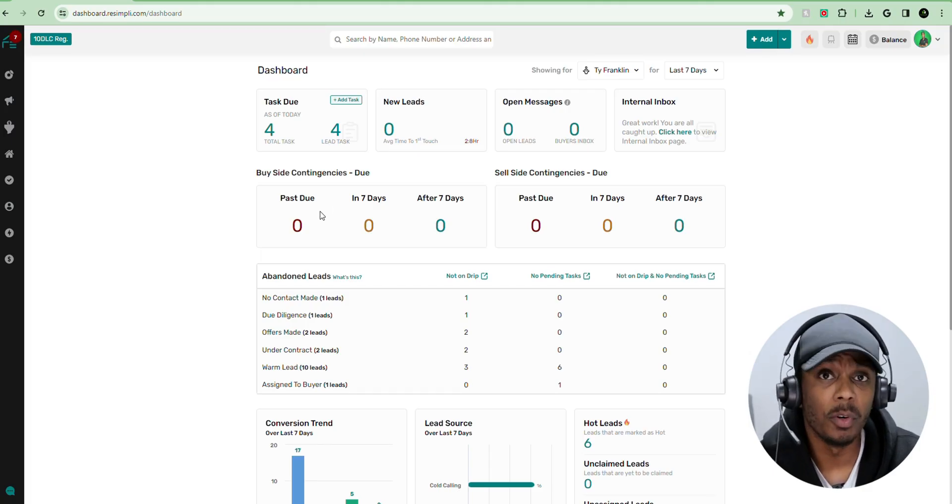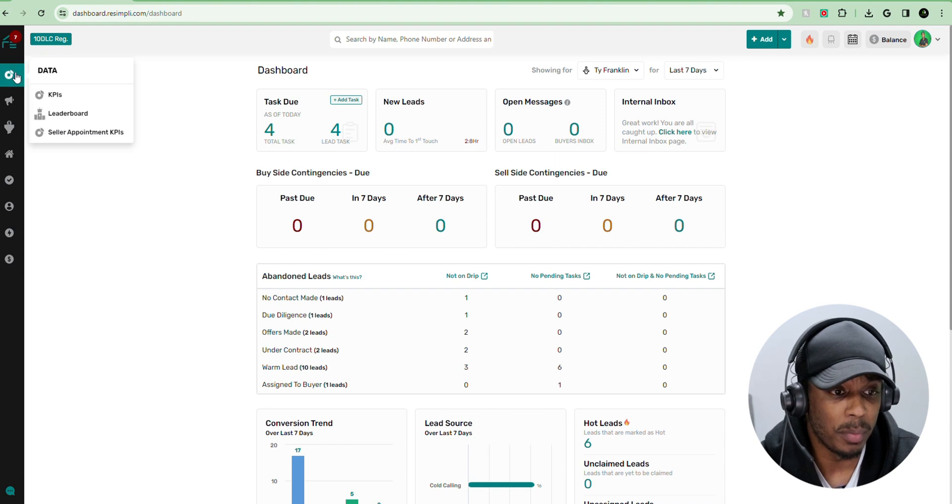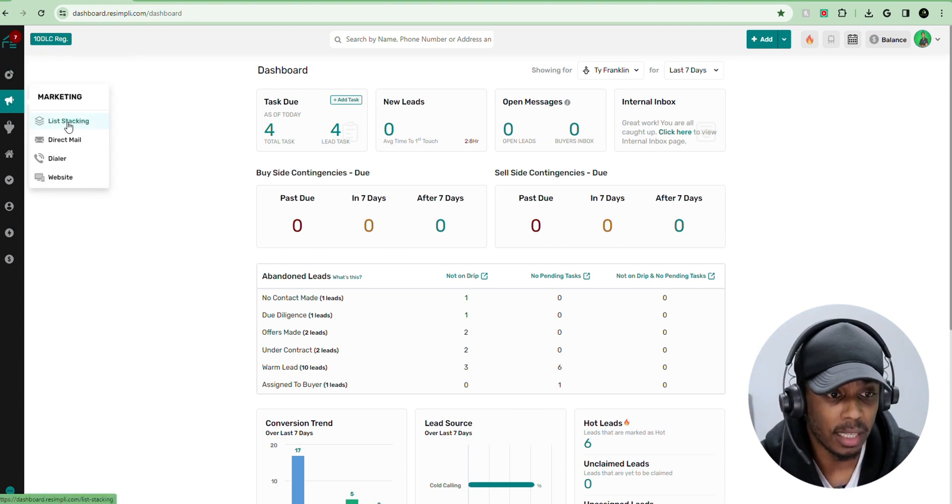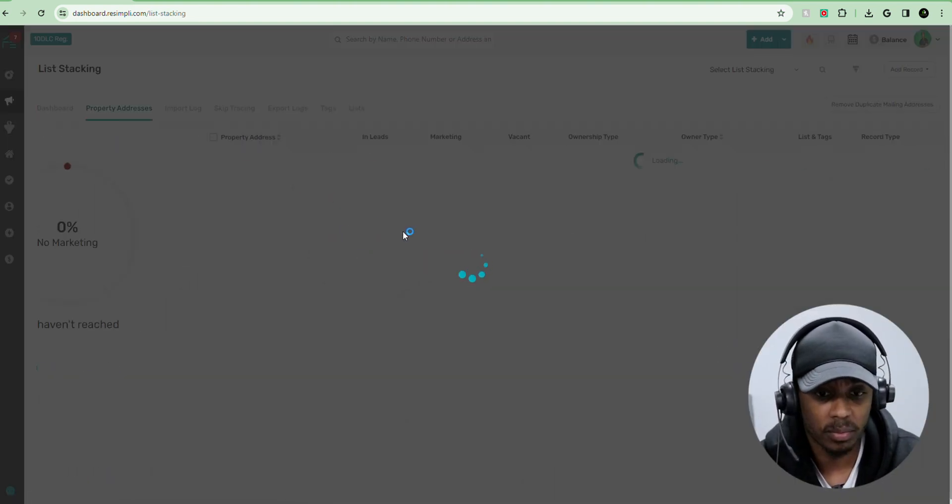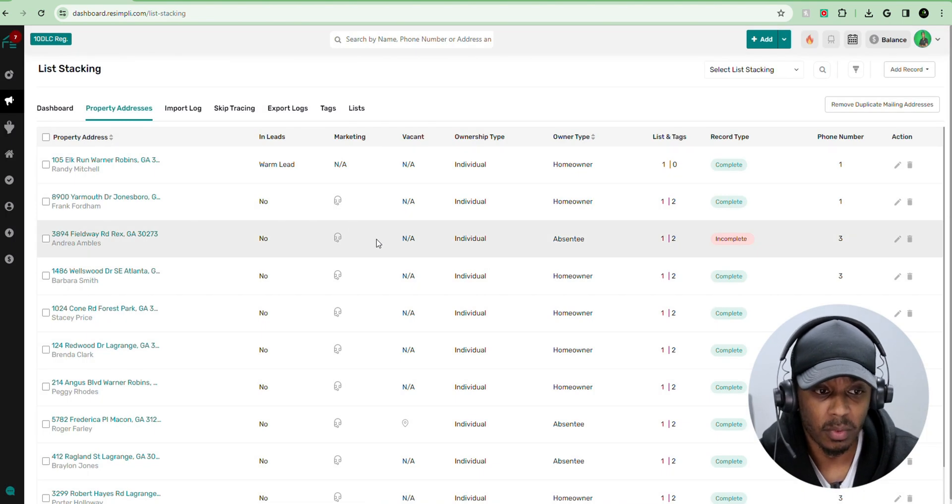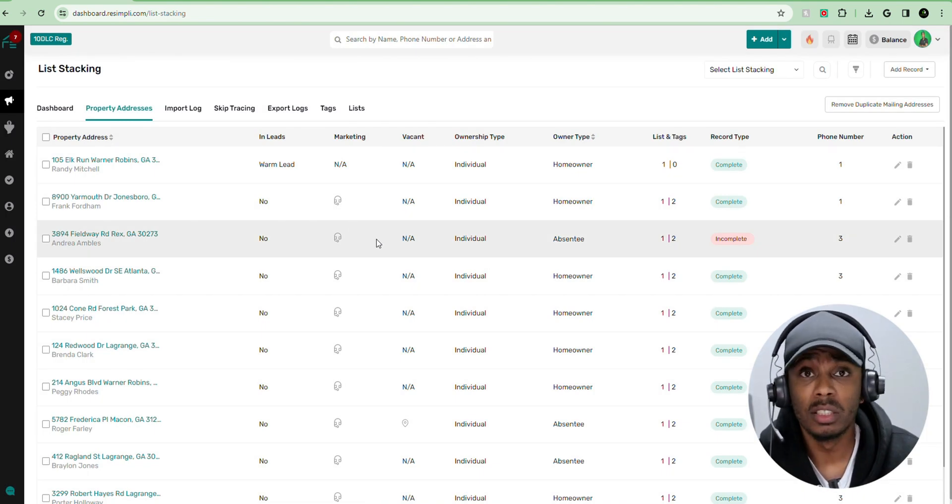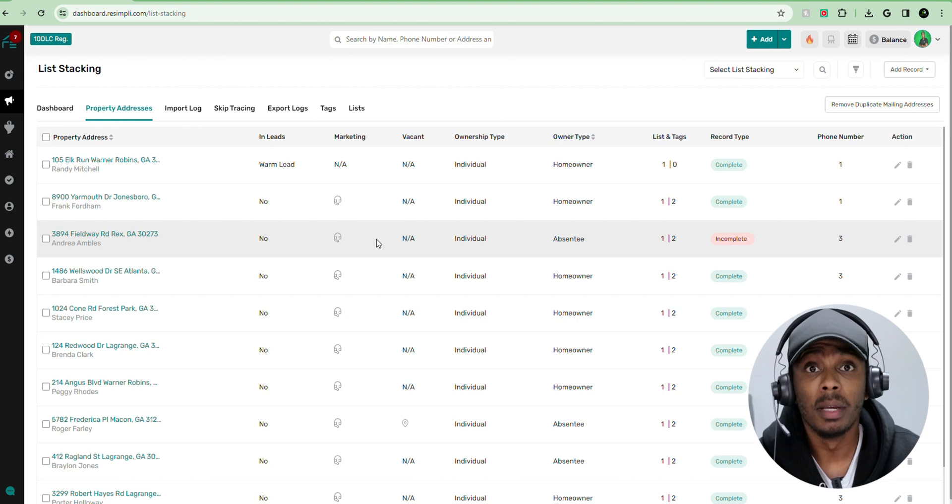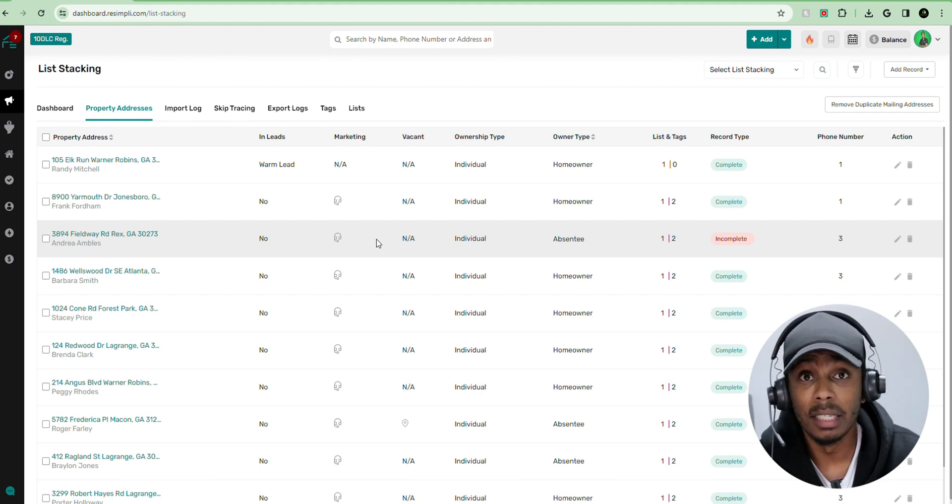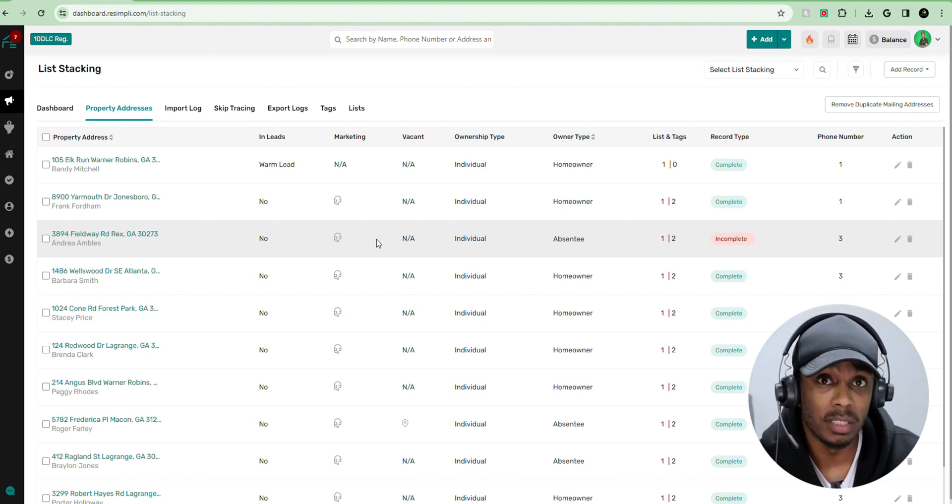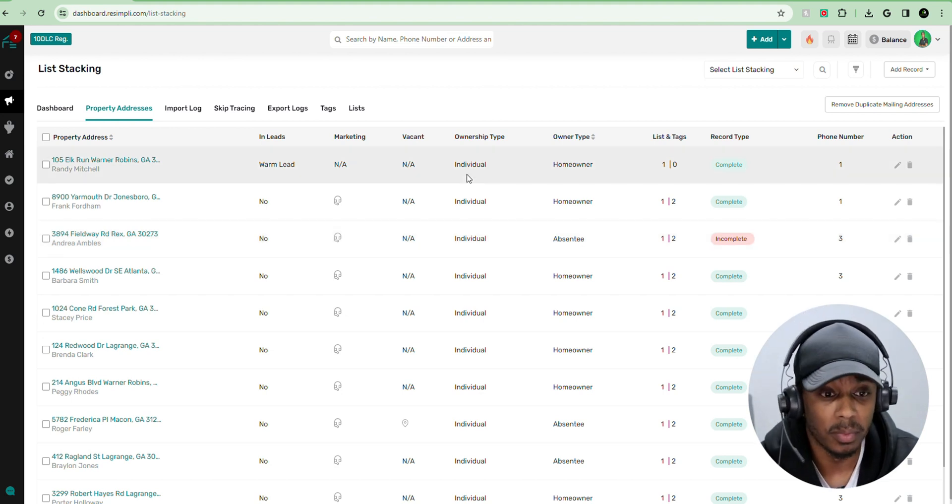Once you log into your account from your dashboard, you want to go over to the left menu, scroll down to marketing, and then hit list stacking. In this list stacking area, this is where you're going to be able to upload, manage, and delete all of your property addresses that you've imported into the system.